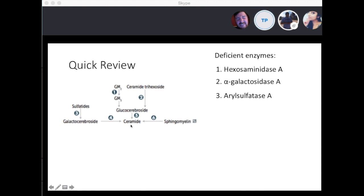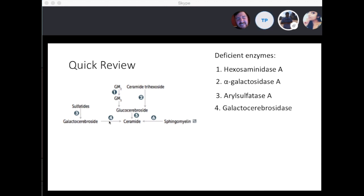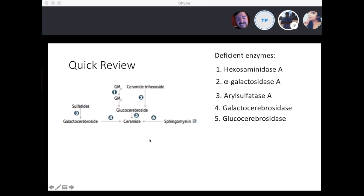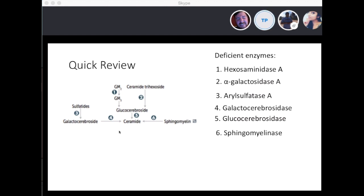From galactocerebroside to ceramide — galactocerebrosidase is the enzyme, and the disease is Krabbe's disease. From glucocerebroside to ceramide — glucocerebrosidase is the enzyme, and the disease is Gaucher's disease. From sphingomyelin to ceramide — sphingomyelinase is the enzyme, and the disease is Niemann-Pick.